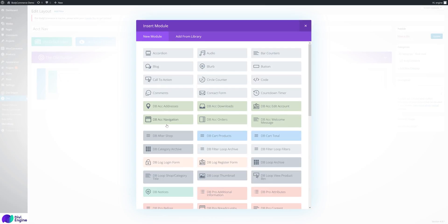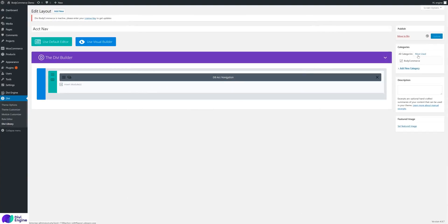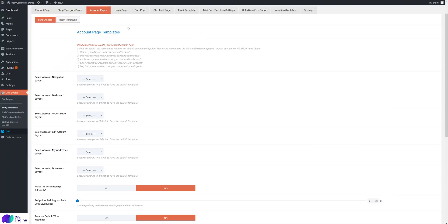You can first try the account navigation module. There's also another way to do it. For the current navigation, if you want a title above it you can add one — I'll just leave it blank. Update the page. I'm working in two tabs: my layout and my account page, just to make things quicker. Go to the account navigation layout, select my account nav, and save the page.